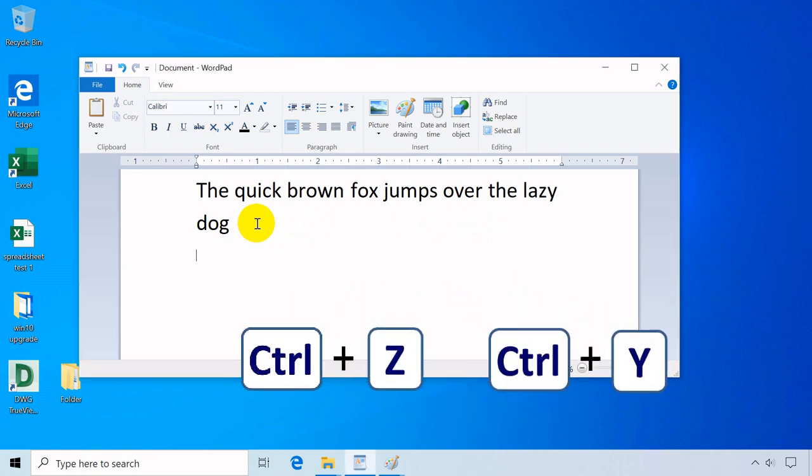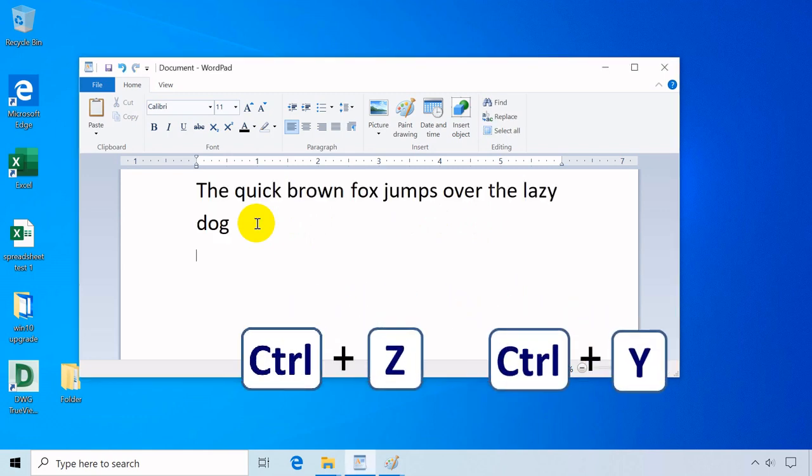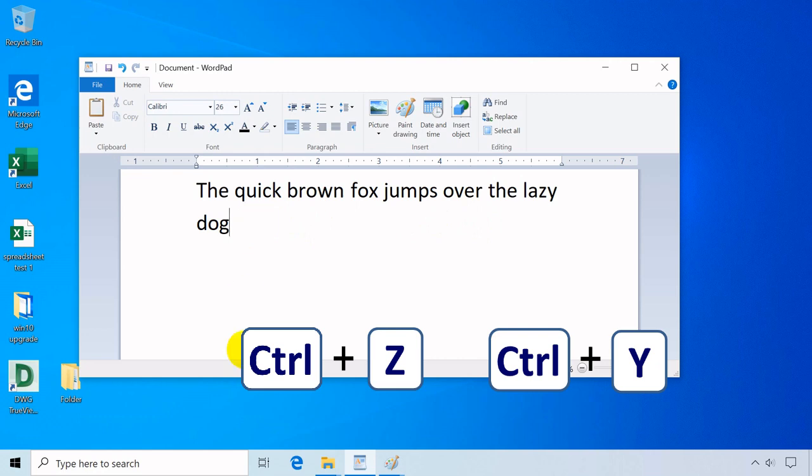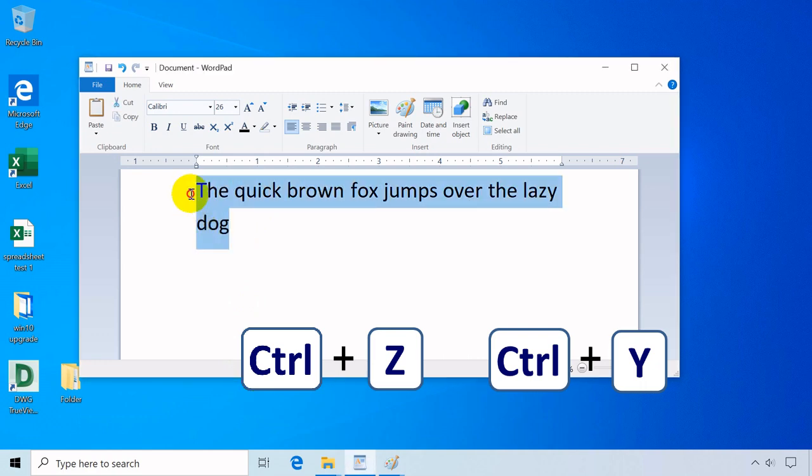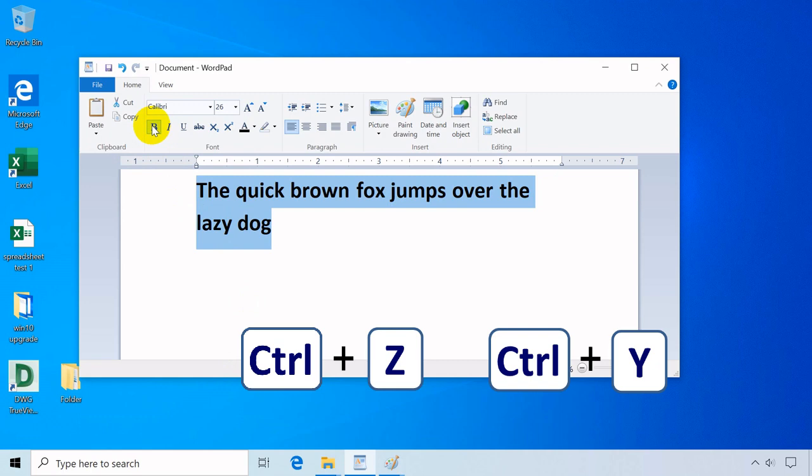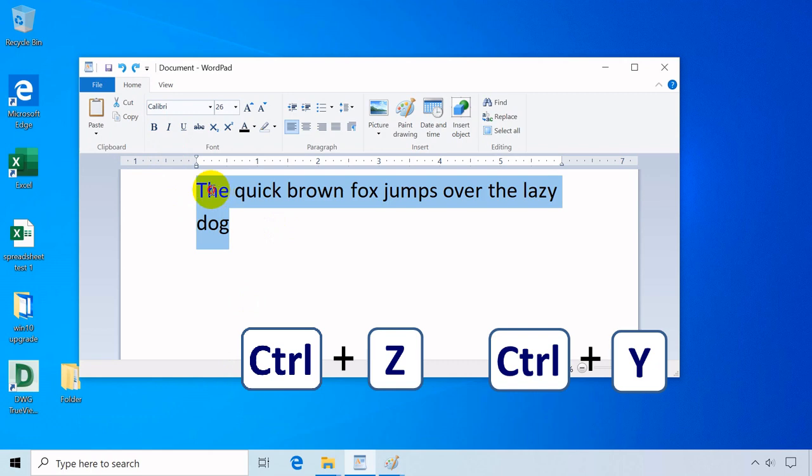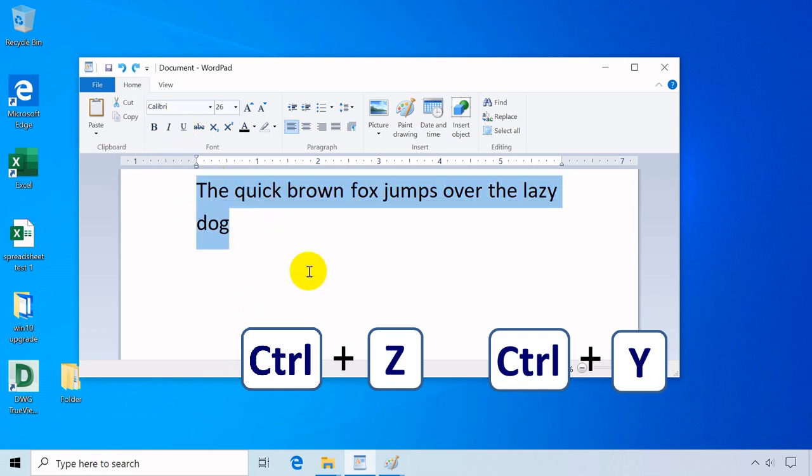Ctrl plus Z undo or roll you back to the previous command. Ctrl plus Y redo the latest command. Here the texts are entered and by using Ctrl plus Z they are undone. Then formatted the texts to bold and by using Ctrl plus Z again they return to normal texts, the same when the underline format is applied. While Ctrl plus Y will redo the latest command executed.